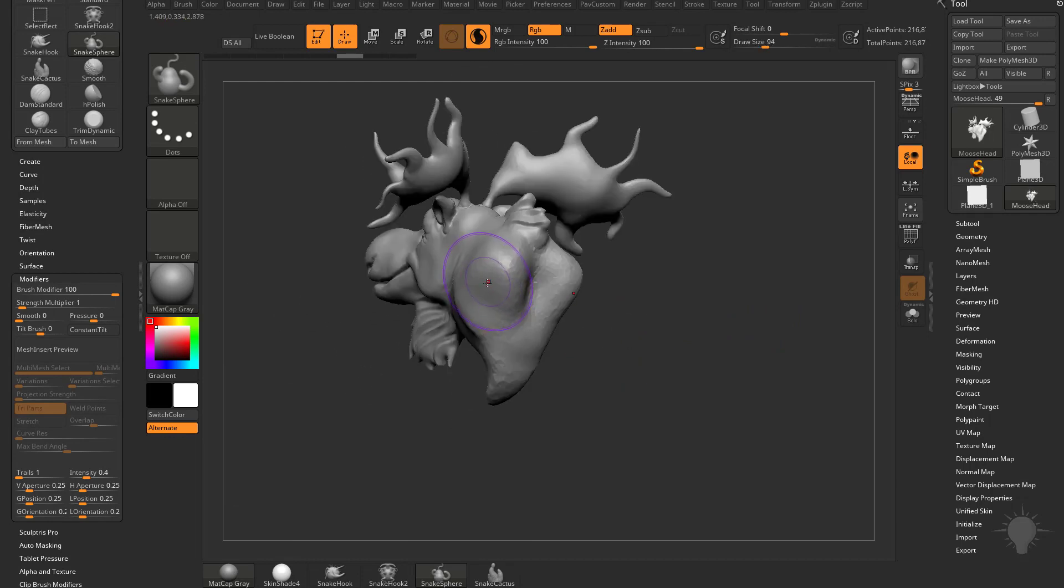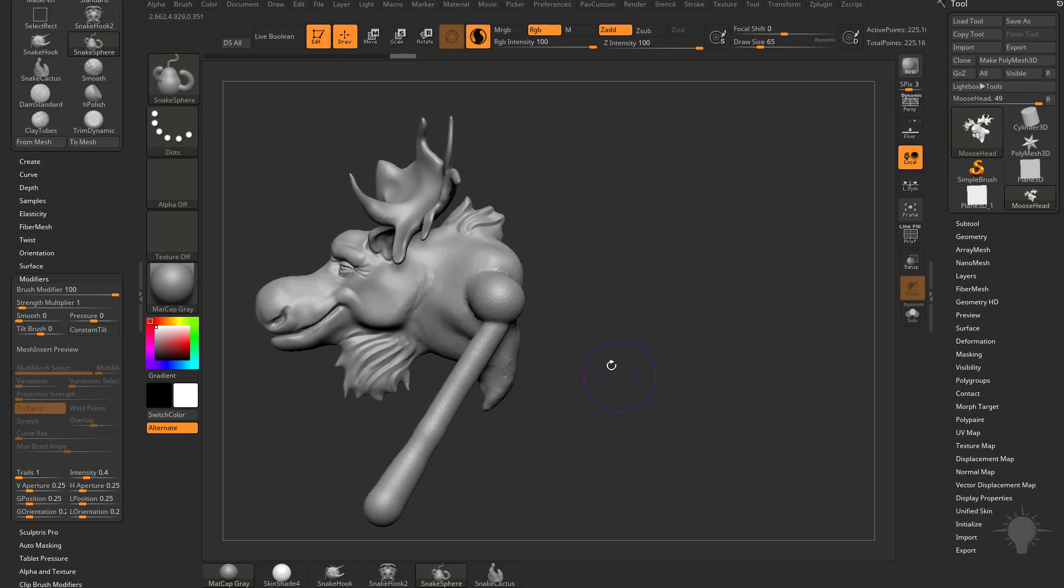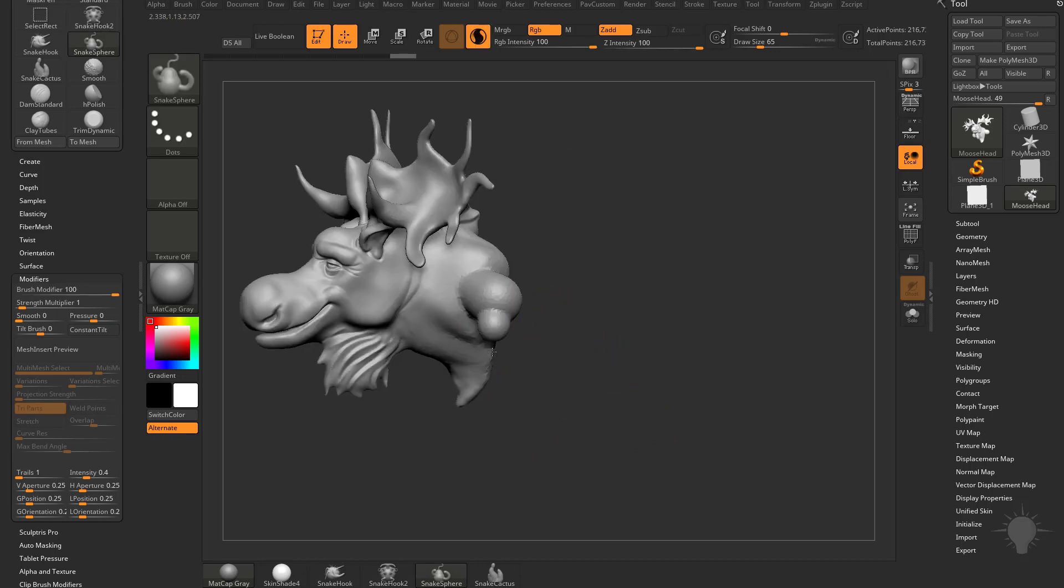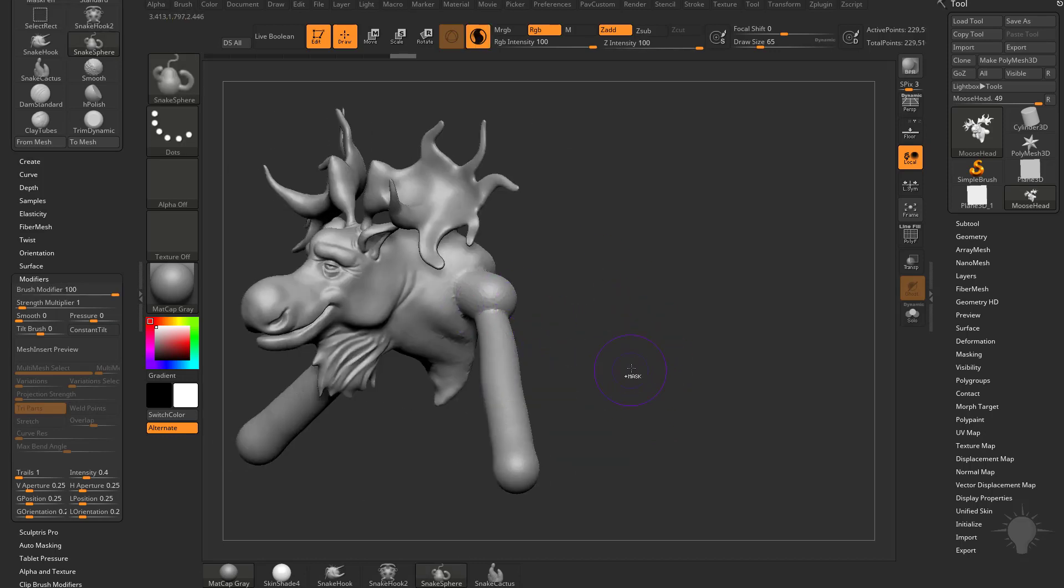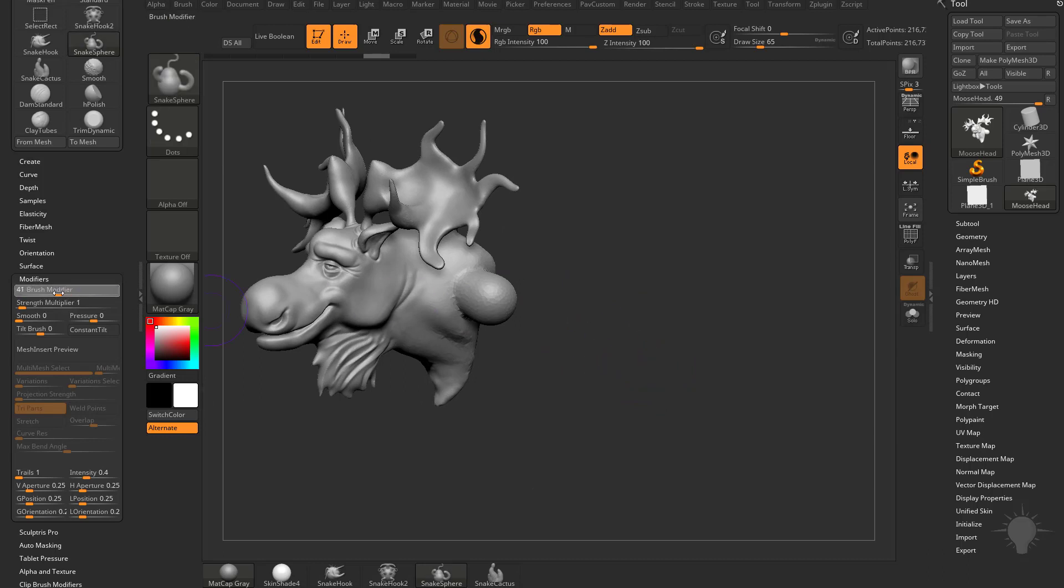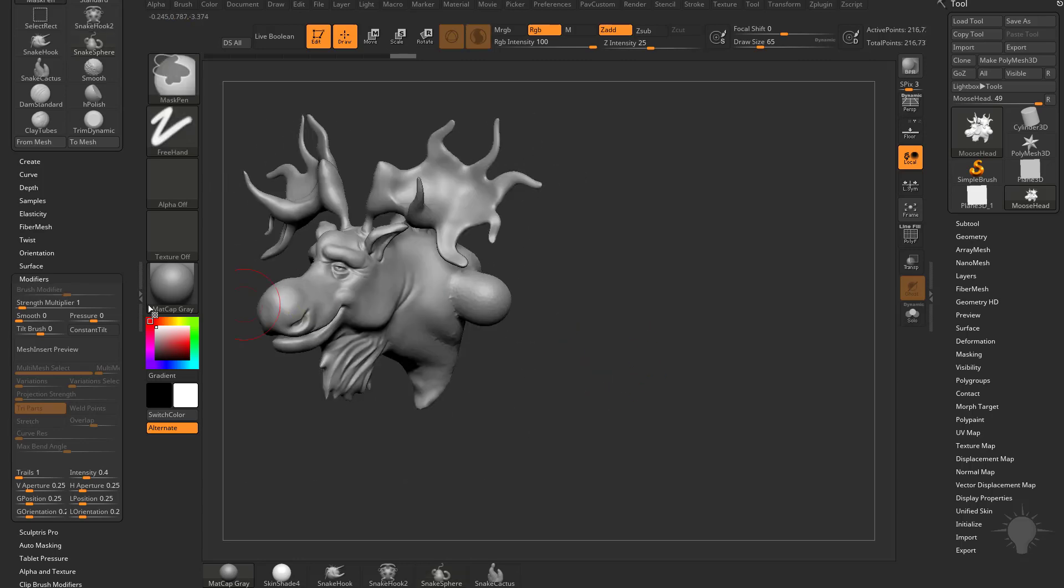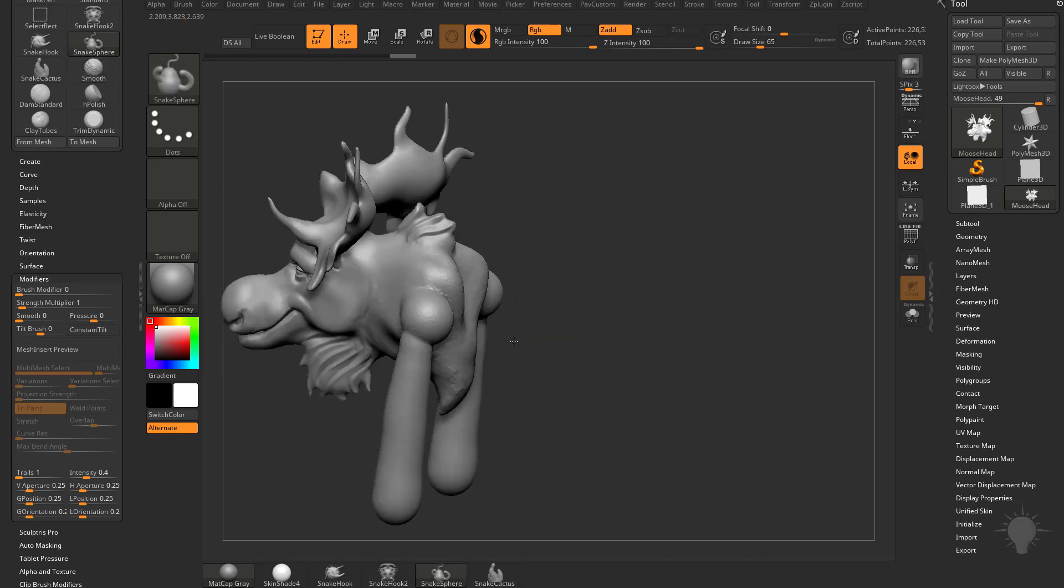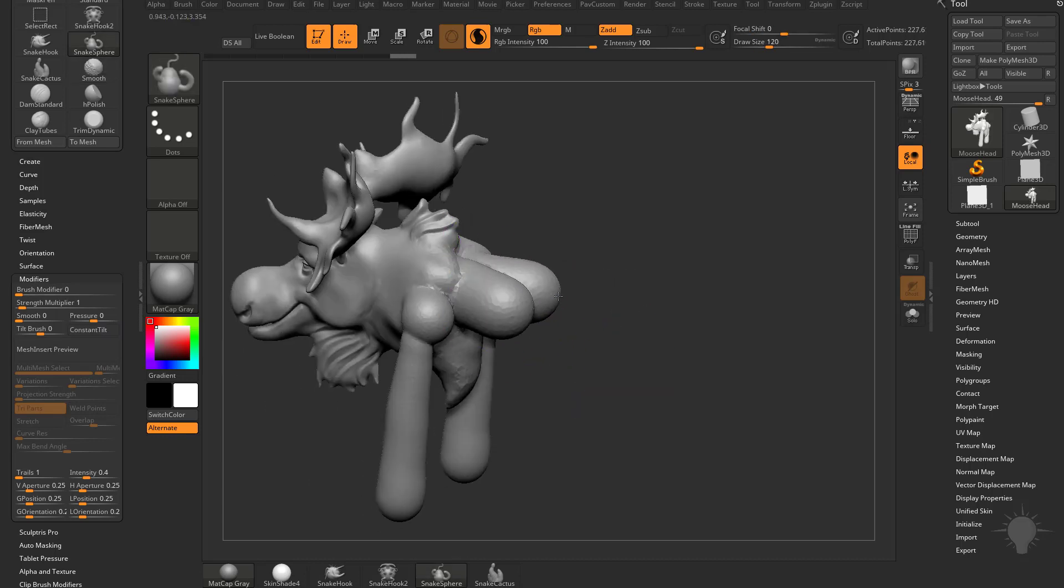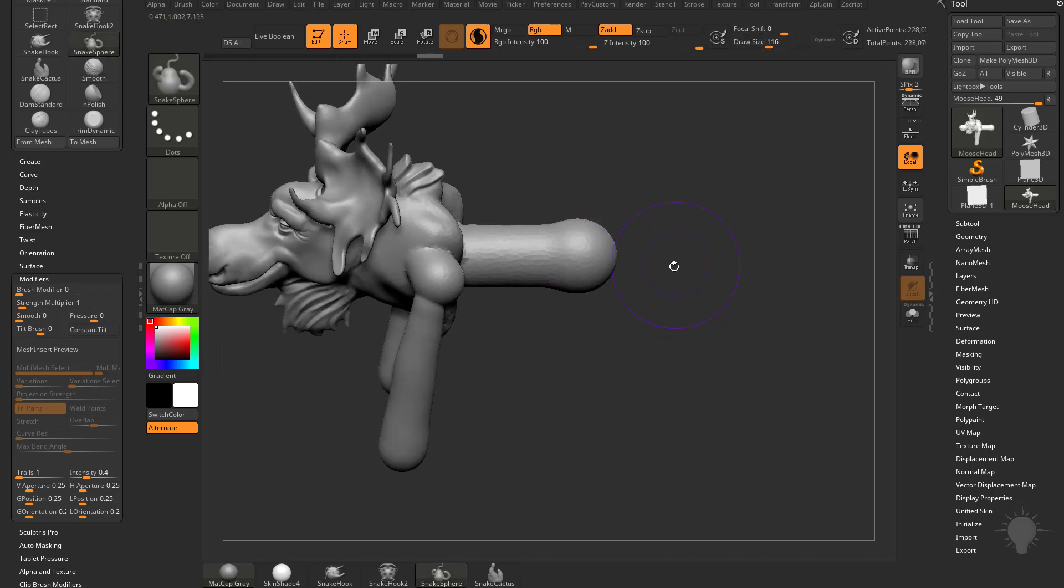So if we make our brush bigger and kind of pull out, and then make it smaller and pull down, you're going to see we can very quickly start dialing in appendages. Now, of course, it's wanting to come at the camera if you don't like that, or if you don't like it that intense, you can drop that brush modifier down, and it'll follow your stroke a little closer, and then all the way down to zero if you really just want to use that surface normal.